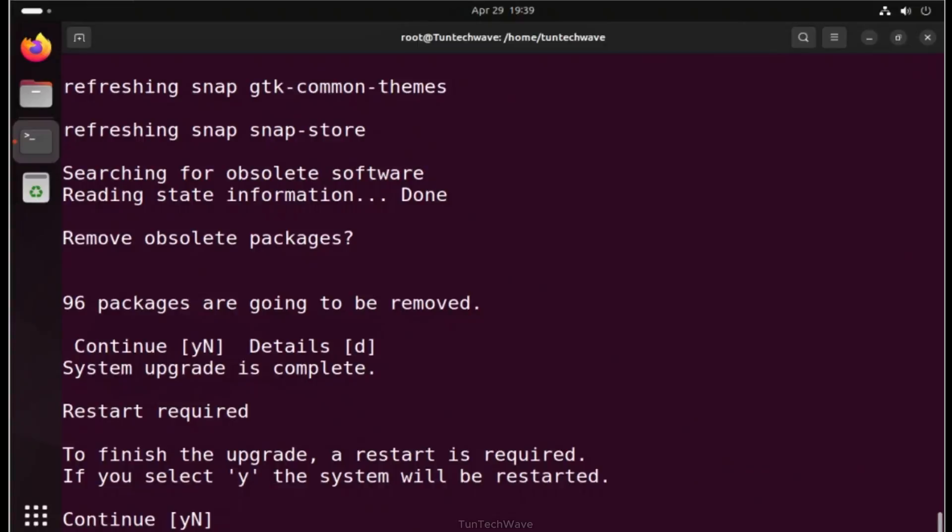At the moment, the system is asking for permission to remove obsolete packages. It's generally safe to grant permission to remove obsolete packages in Ubuntu. Removing obsolete packages keeps your system clean and efficient.